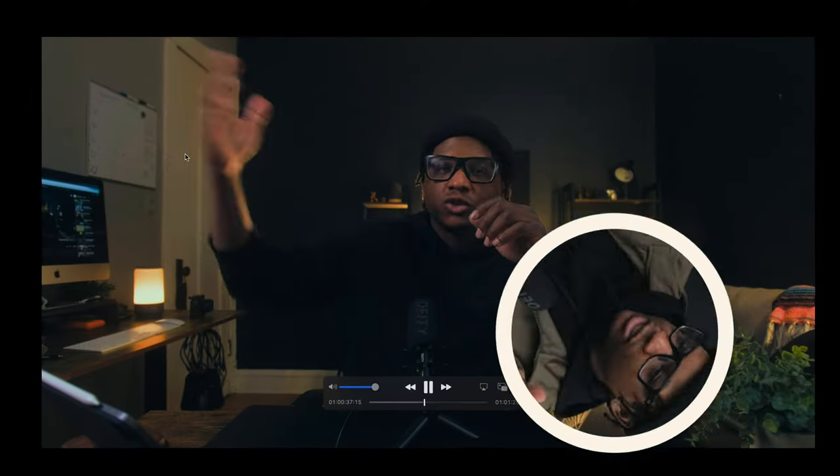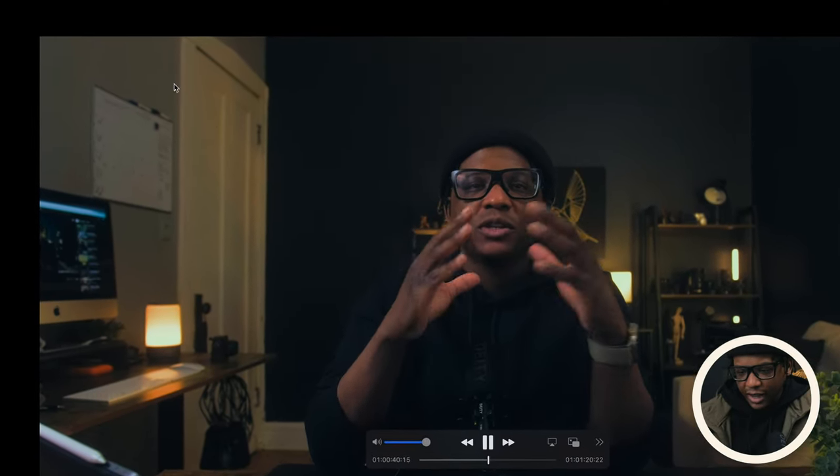I was looking back at video 3 in this series — this is video 4 — and I noticed something in the footage that I want to point out. I want to point your attention to this part of the image right here, of the clip.